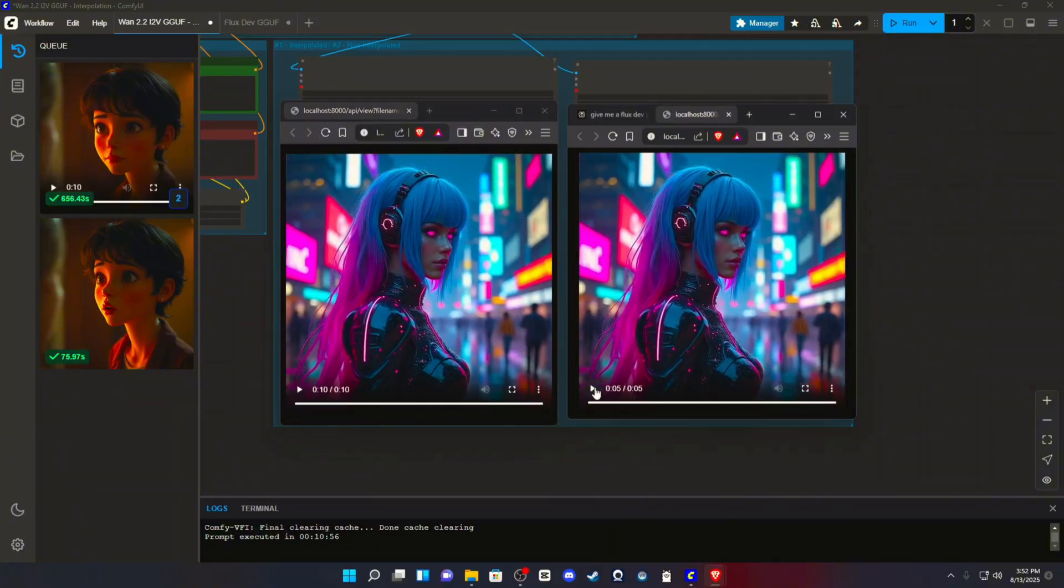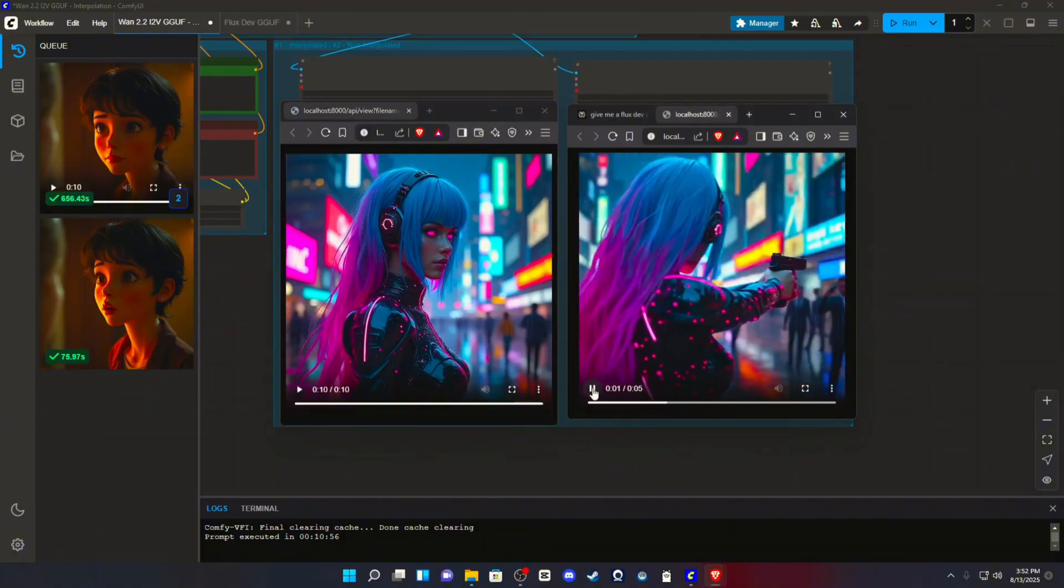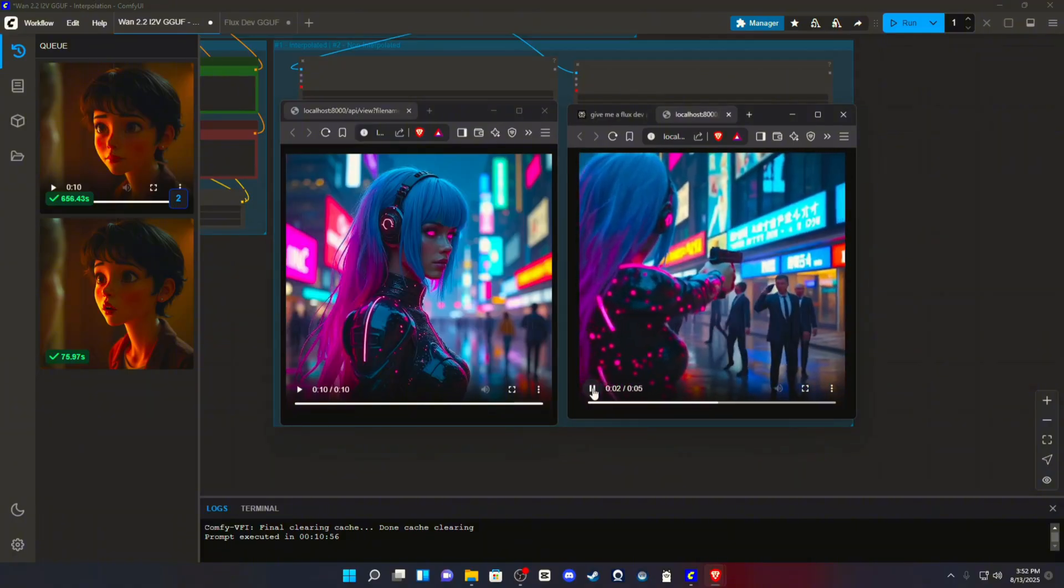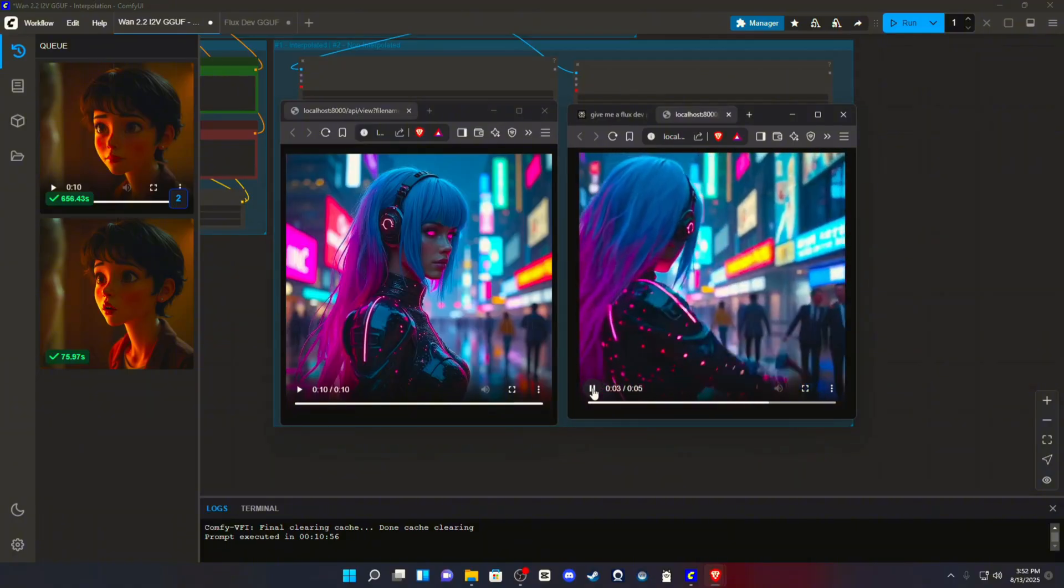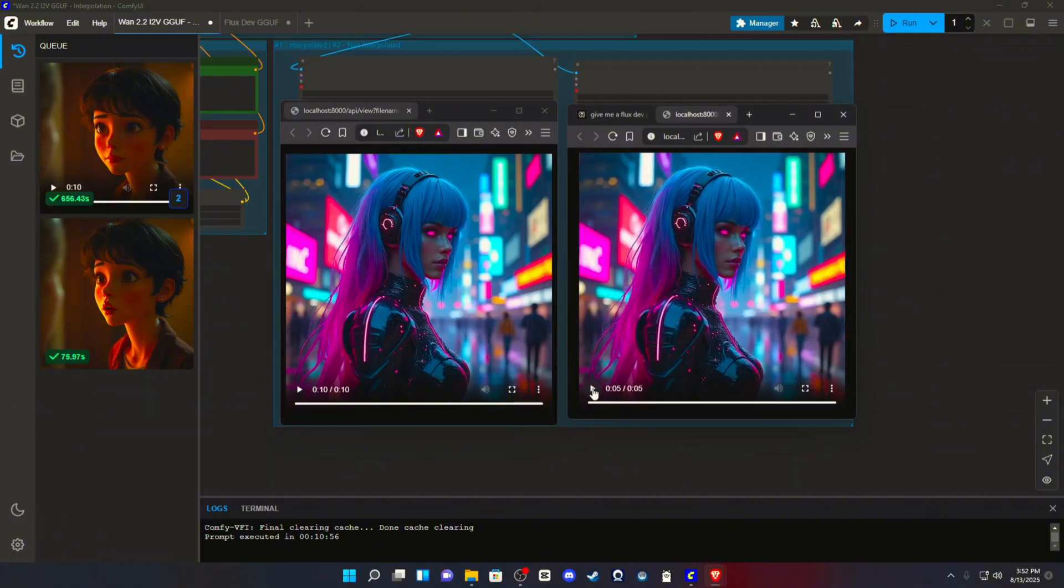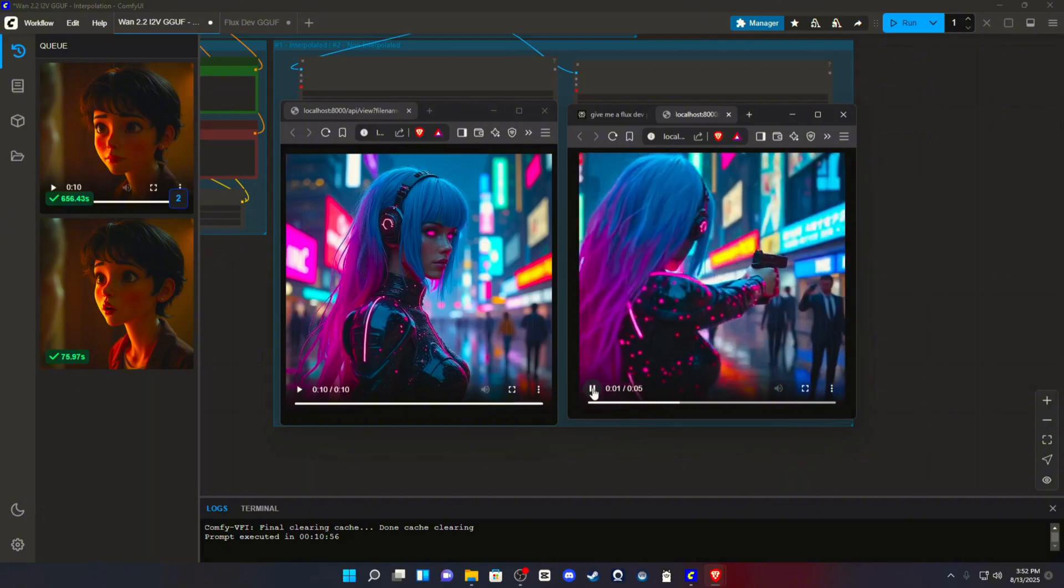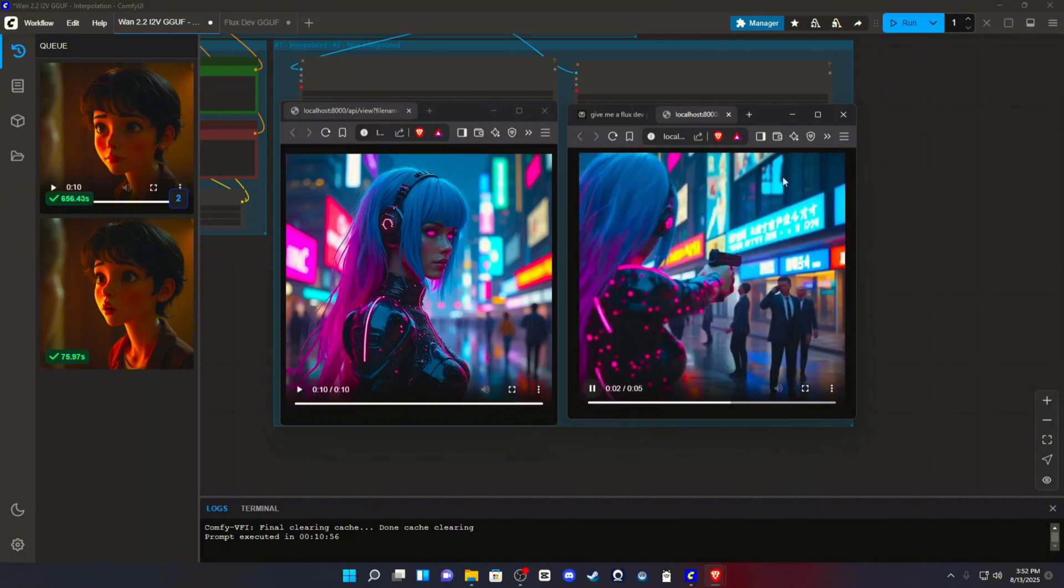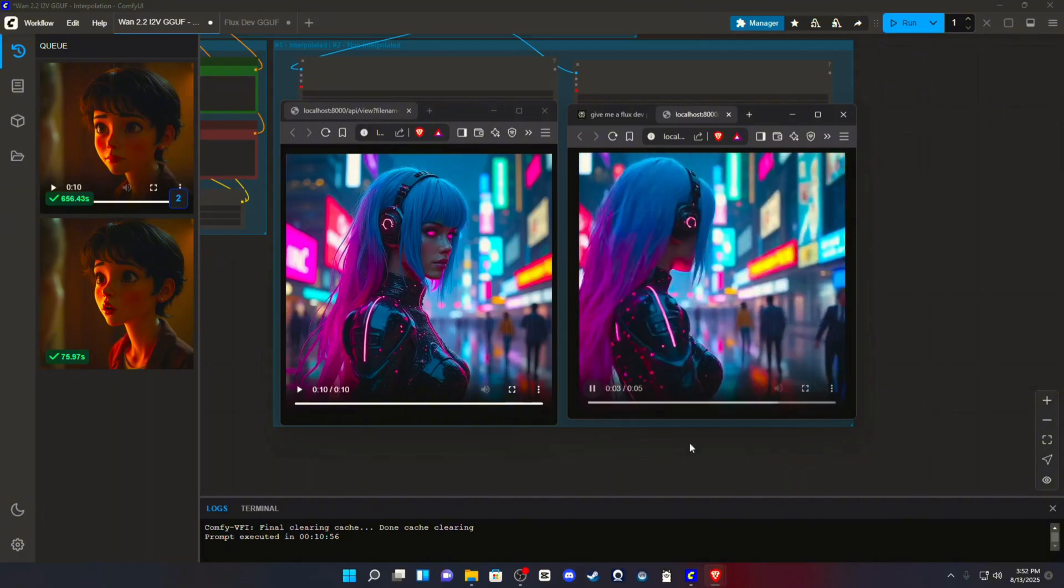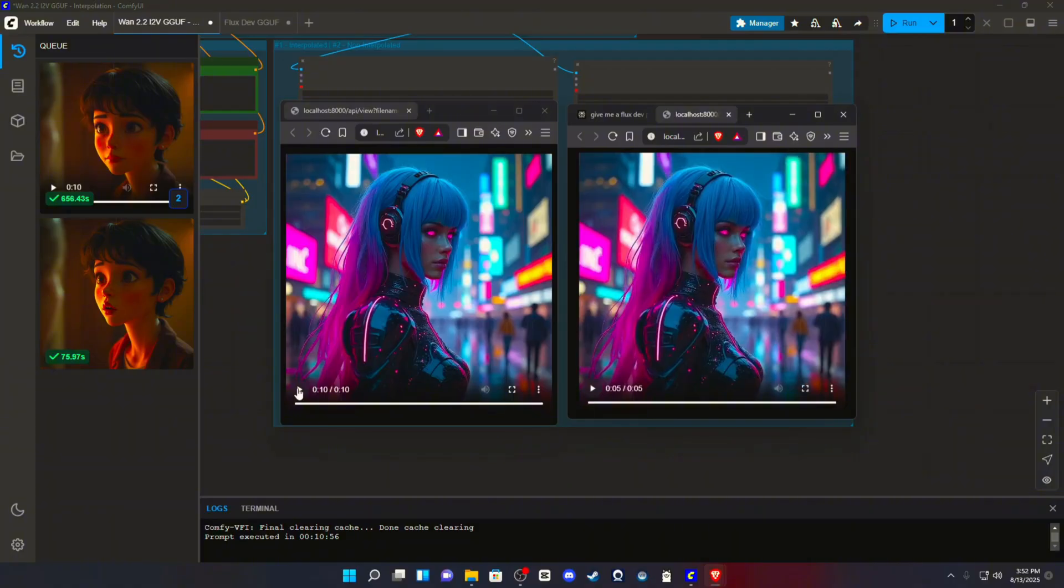So, I'll play this one twice, so you can see. So, this is non-interpolated. And this is interpolated.